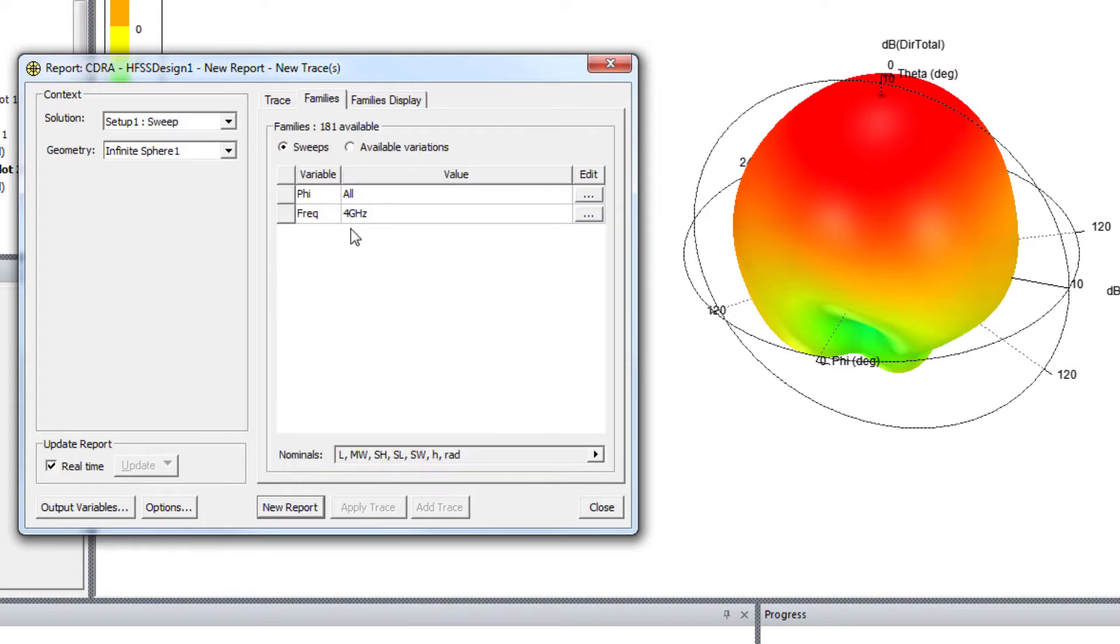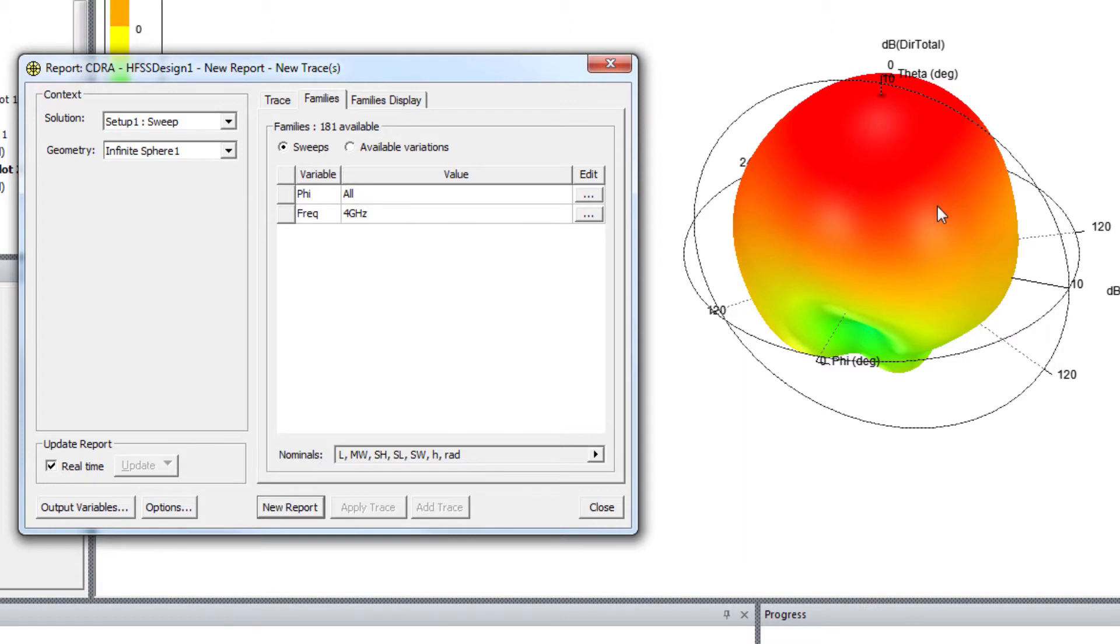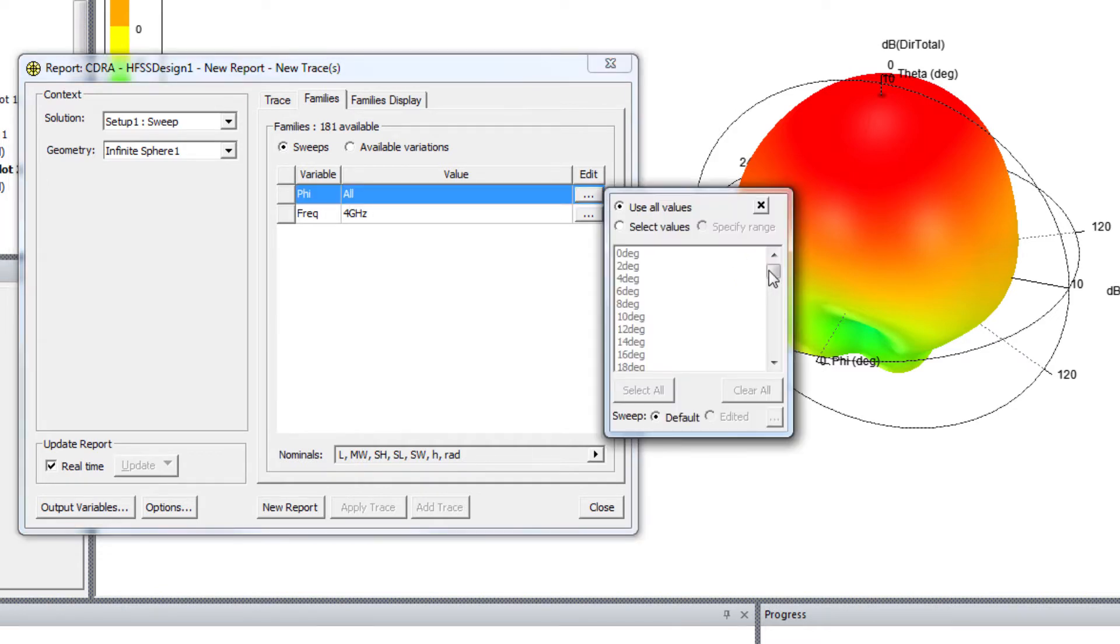So at 4 GHz, the first phi value should be 0 degree to see the H plane. And to see the E plane, you have to change the phi value to 90 degree. So let's do it.